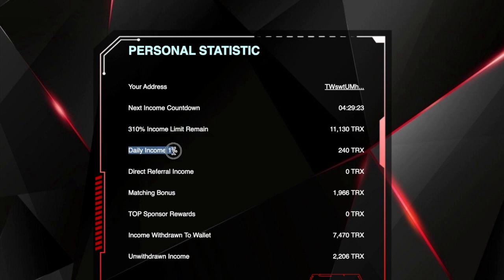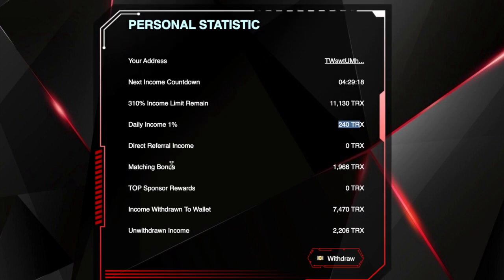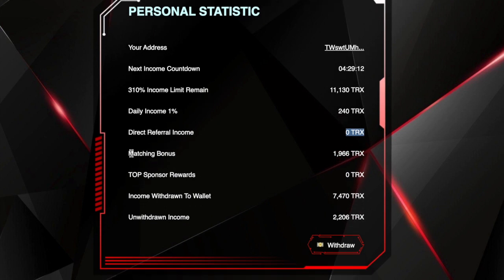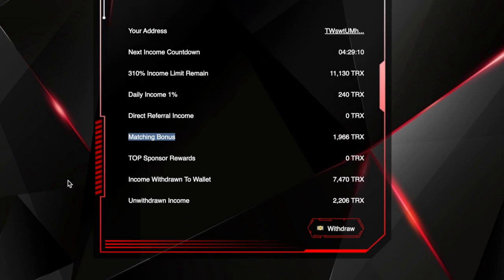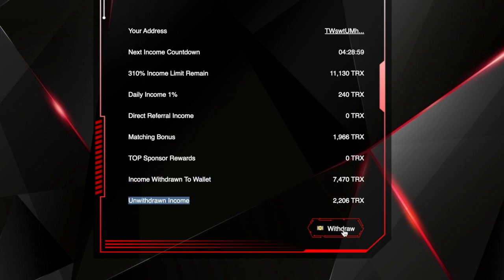And it says here direct referral income, well at the moment I've got none on this particular contract, matching bonus. But if you look here it says income withdrawn to wallet, so I've withdrawn seven thousand four hundred and seventy. I've got an amount here that's available to withdraw and I just click on that button, but we do that once a week.